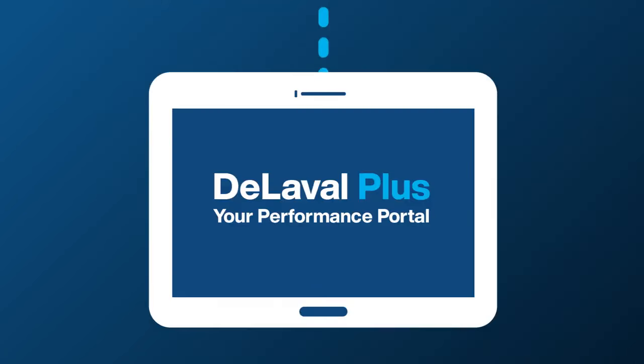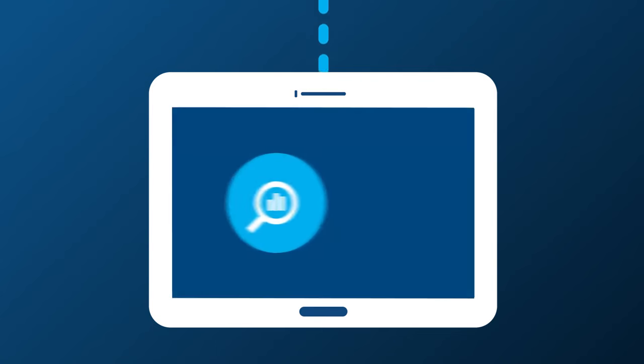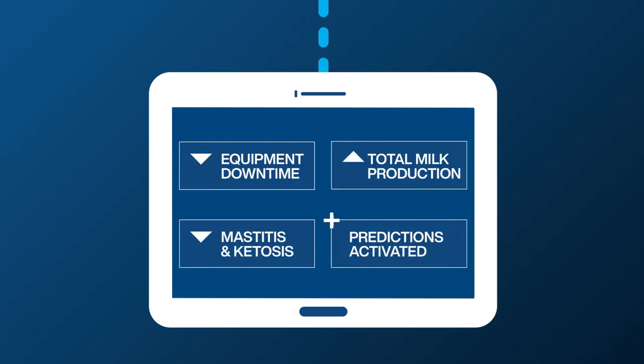These findings are then made available to you through your DeLaval Plus performance portal in the form of actionable insights that can help you make more accurate decisions to reach your goals.